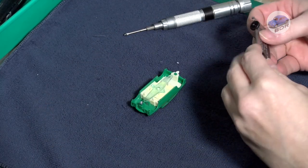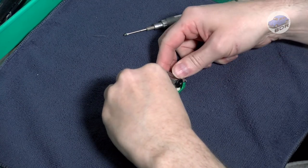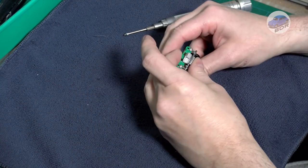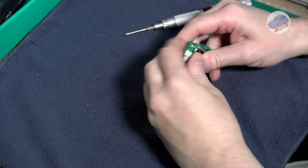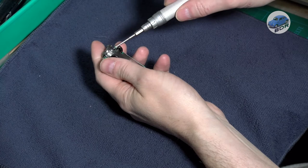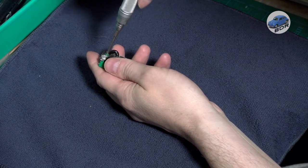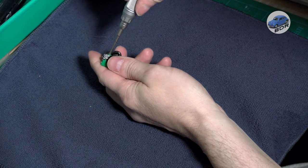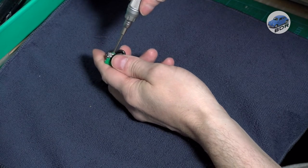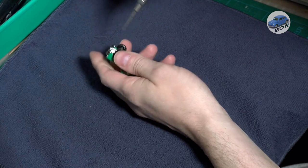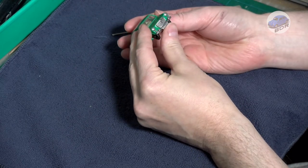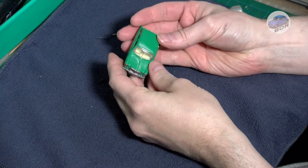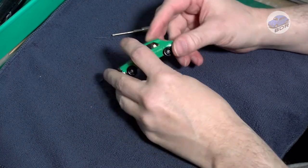Lastly comes the bottom plate with the wheels. Then it's a matter of screwing it back together.